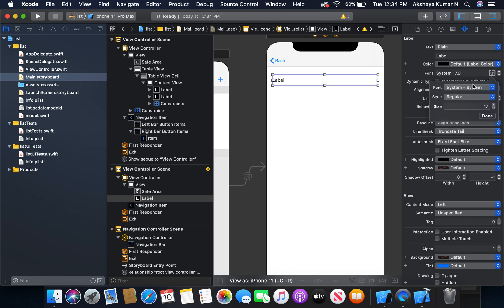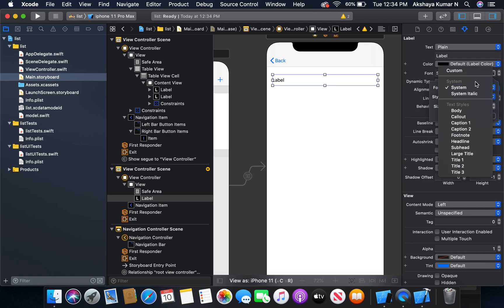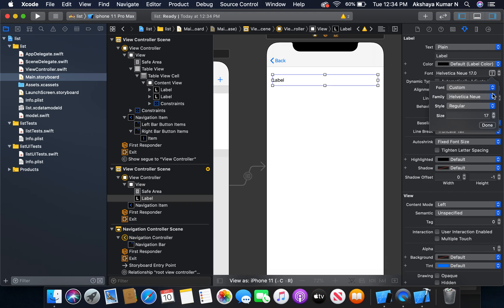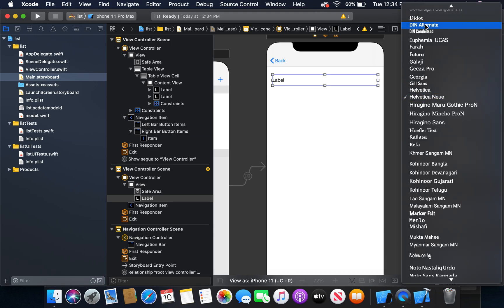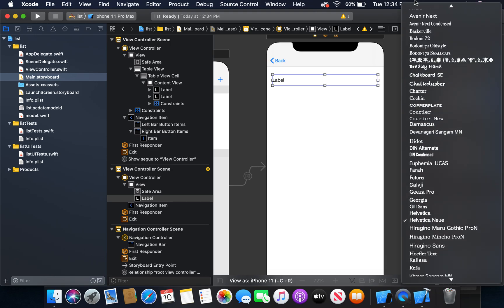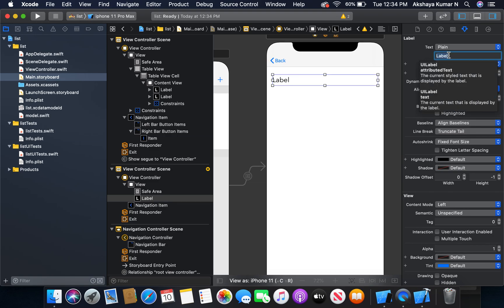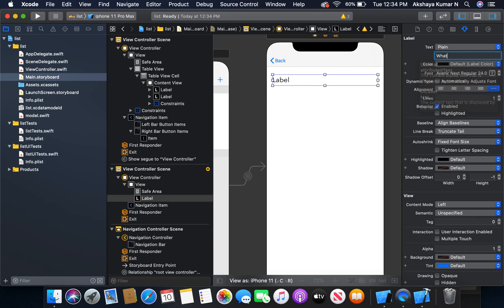System to custom, Avenir Next, size 24. Let it be 'What's the task'.